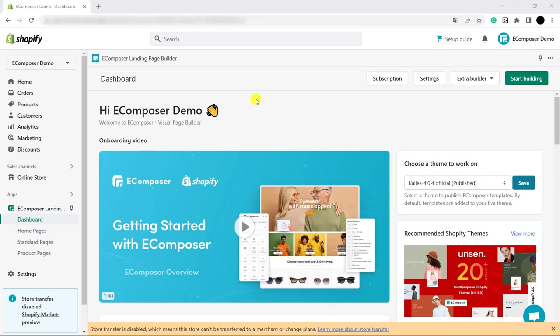Before we start, I have to notice that the extension can work only if the product has its color variants. So, you have to add the color variants of the product on your store.